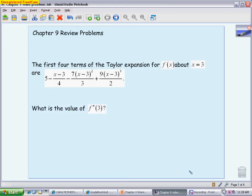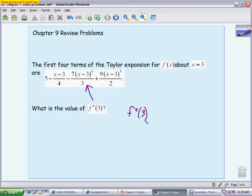The first question gives us the first four terms of a Taylor expansion for a function centered at 3, and we want to figure out the value of the second derivative at 3. When looking at the second derivative, we focus on the term with the second power, because powers and derivatives always go together. We think about the second derivative at 3 times (x minus 3) squared over 2 factorial equaling the corresponding term.